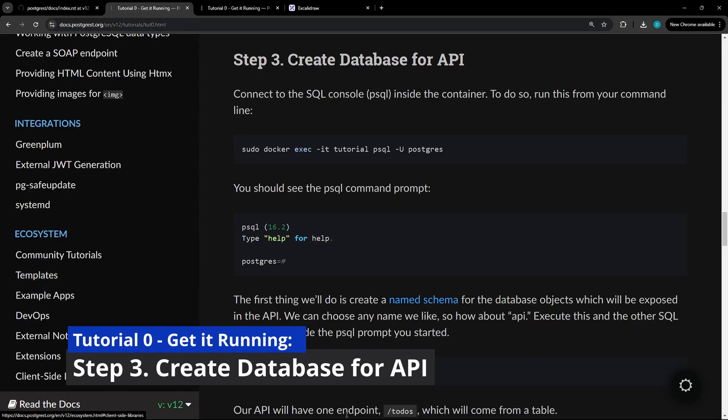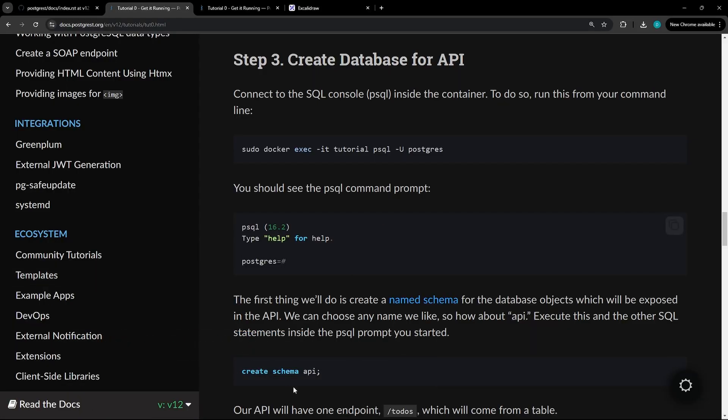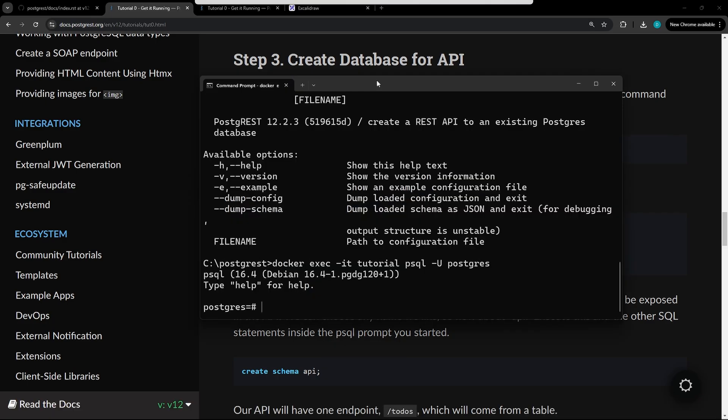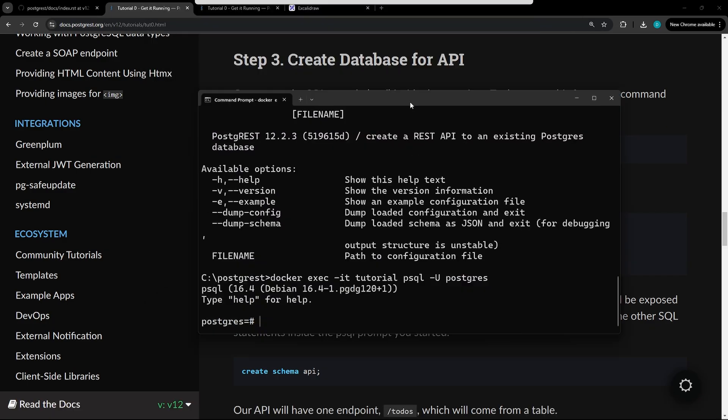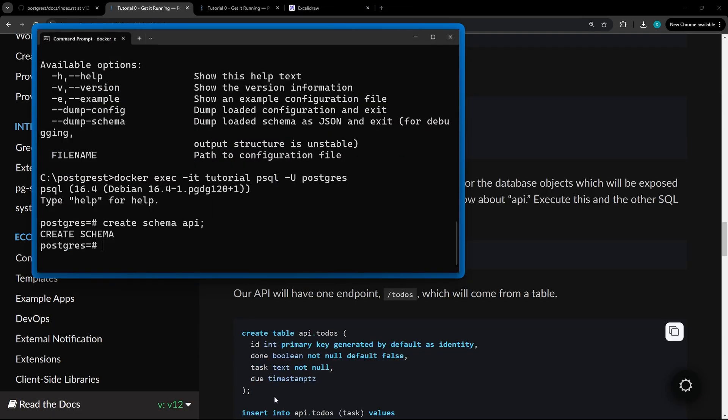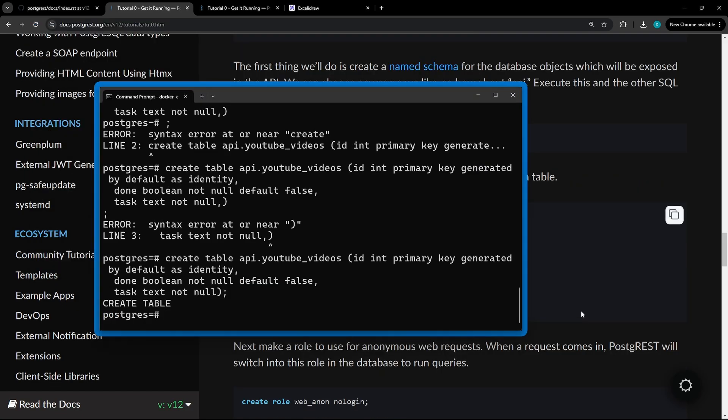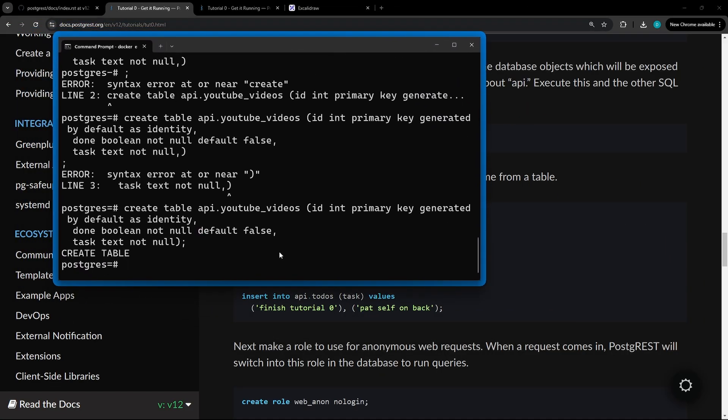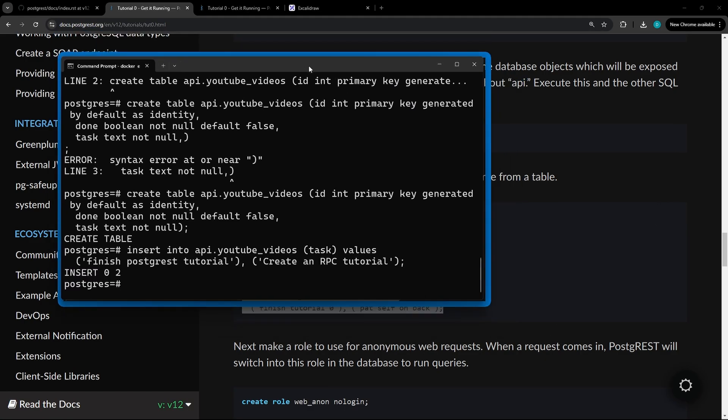For step three, we're going to create a database for the API. So copy the command. Now we're connected to the database within the command line. We're going to create a new schema. The next thing we're going to do is create a new table. So after the table is created, as you can see here, we slightly modified the table name. Doing this usually helps ingrain the learning process for me. We're going to insert in two records.